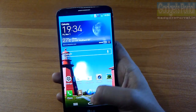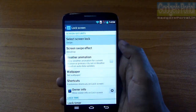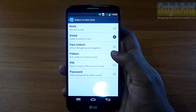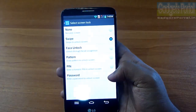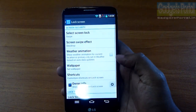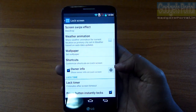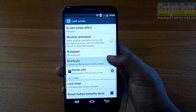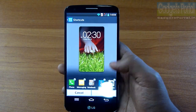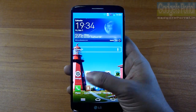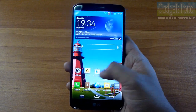Along with the pattern password, you can set up face unlock — take an image of yourself so you can just look at the phone to unlock it. There is also an option for owner info, such as your emergency contact number. You can put application shortcuts on the lock screen as well.